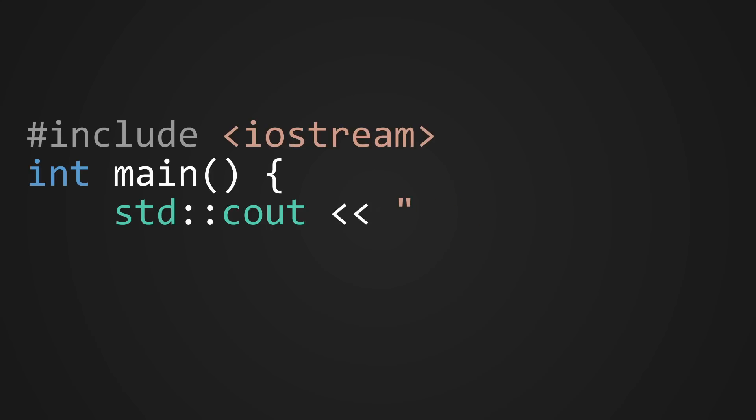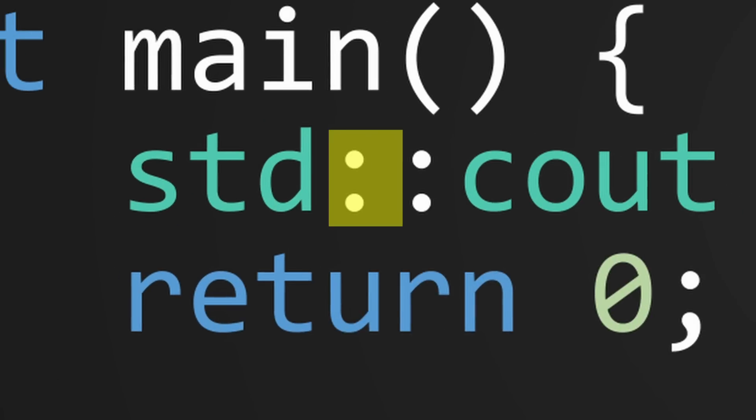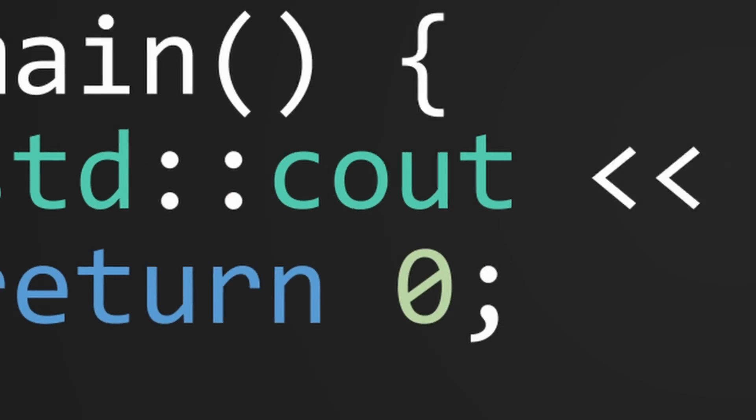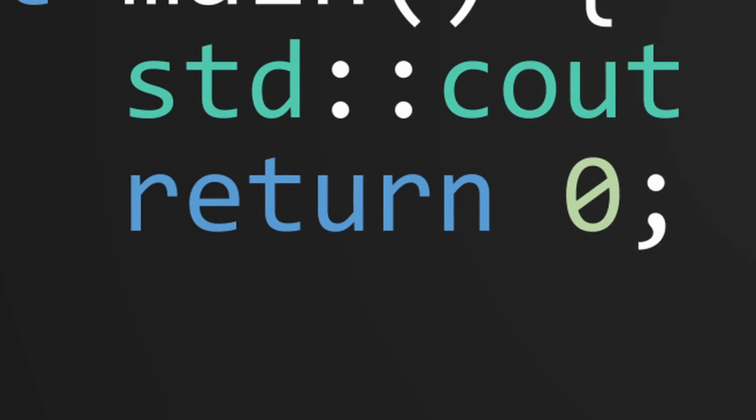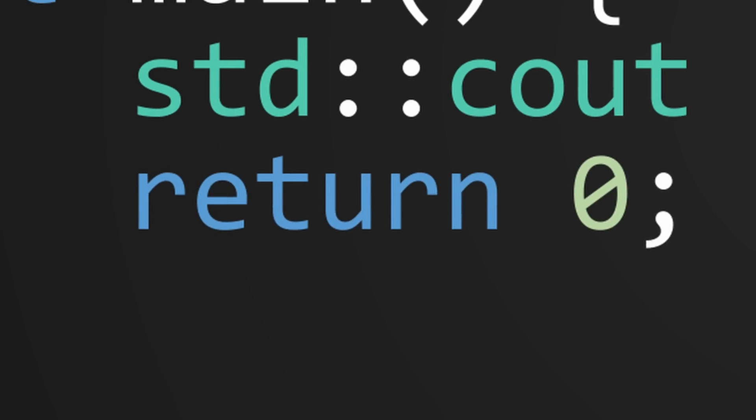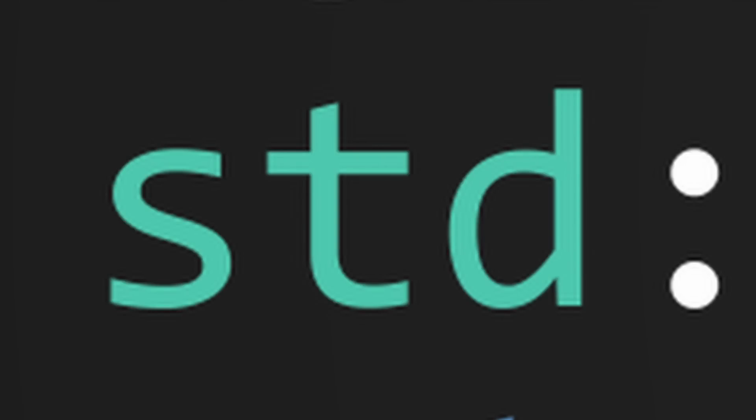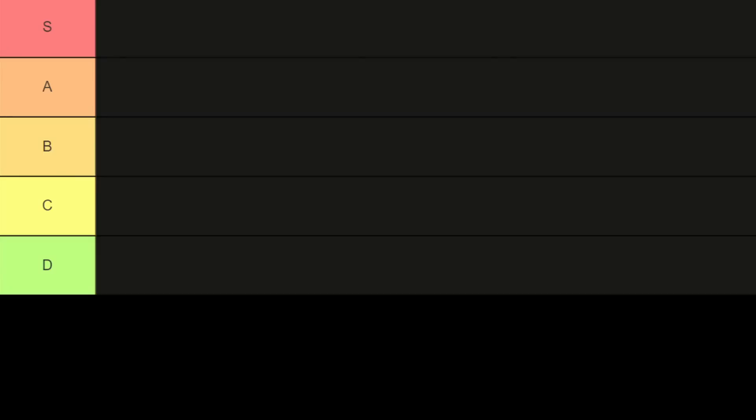Let's jump right into it. The first language we'll be looking at is C++. Now to be honest, C++ scares me. What are these colons? What's going on here? Why do I need to return 0 when I'm just trying to print Hello World? And why is it trying to give me an STD? For all of these reasons, I'm giving C++ a D.